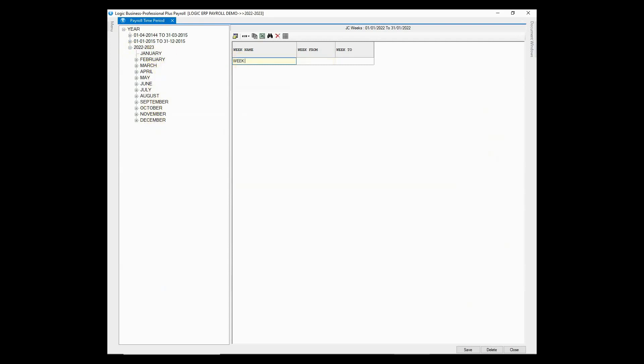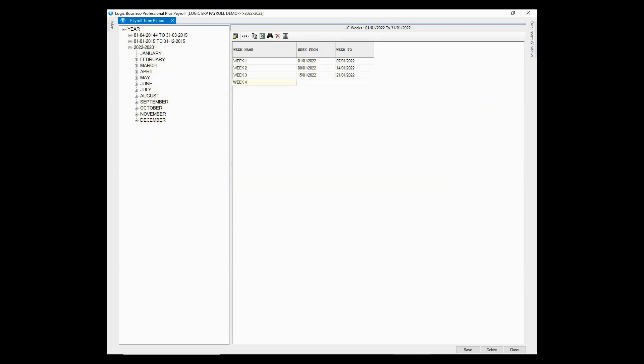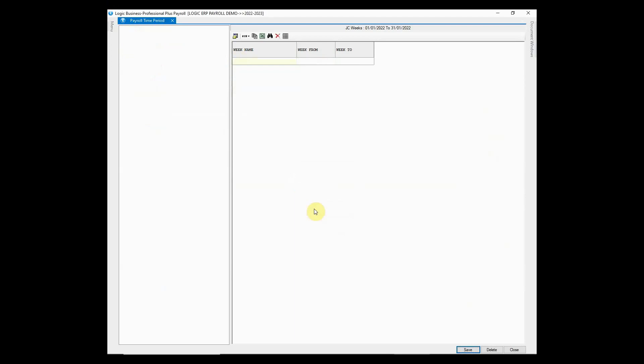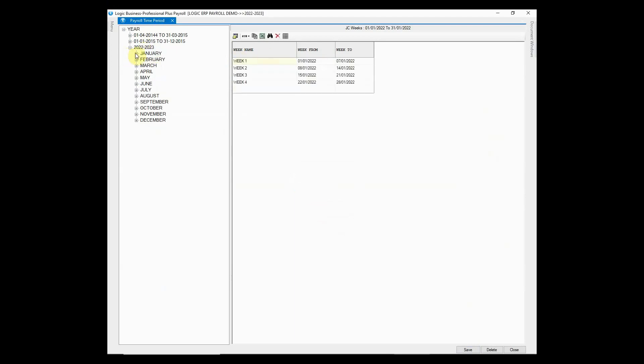Simply define the week name, week from and to. Once the weeks are defined, payroll will be generated and processed on weekly basis. In similar fashion, you are required to define weeks for each and every month.